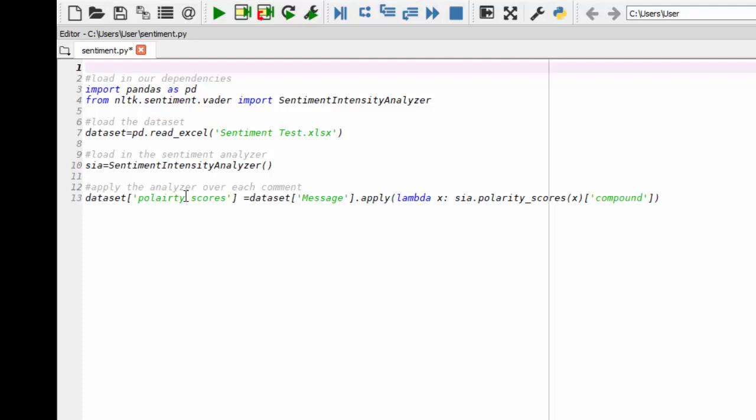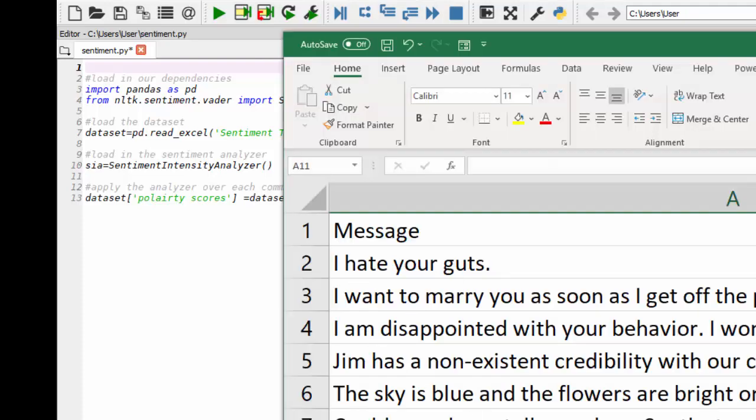So here I'm creating a new column calling polarity scores. We only have one column in our data set, as you see, but I want to produce another one.